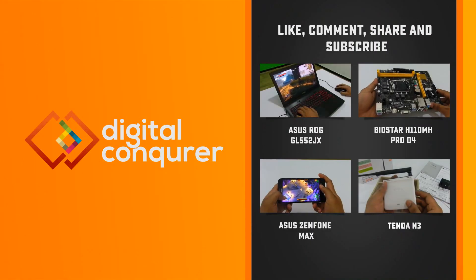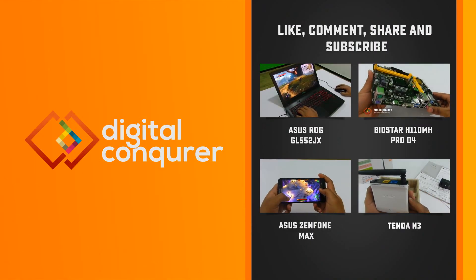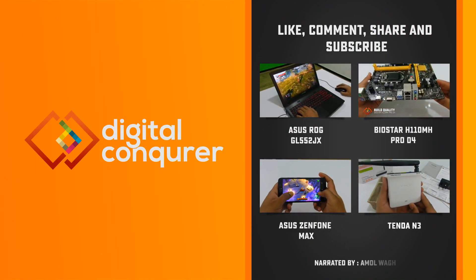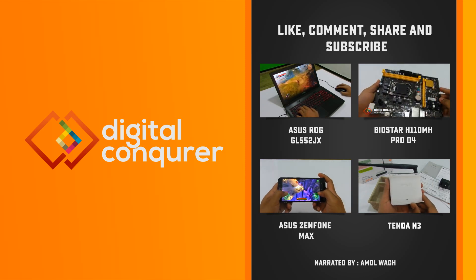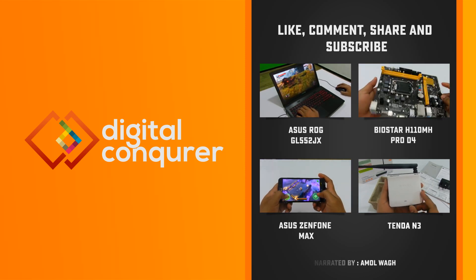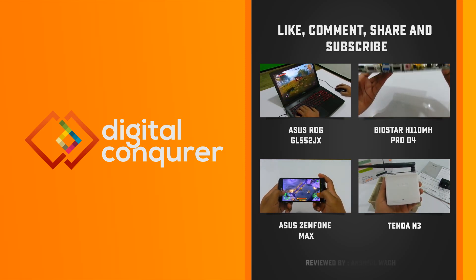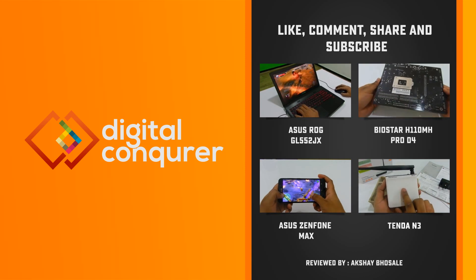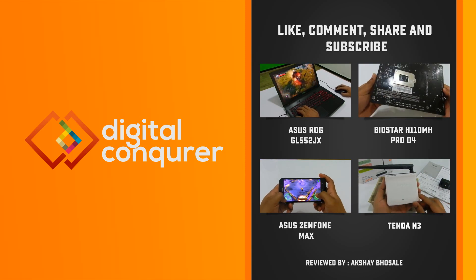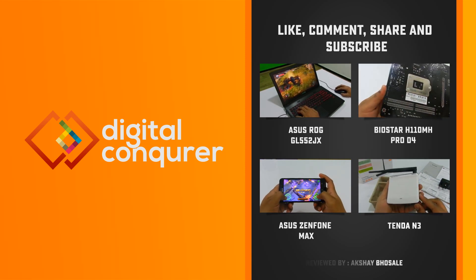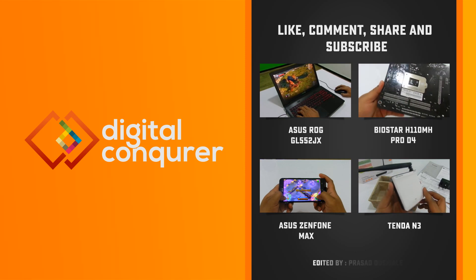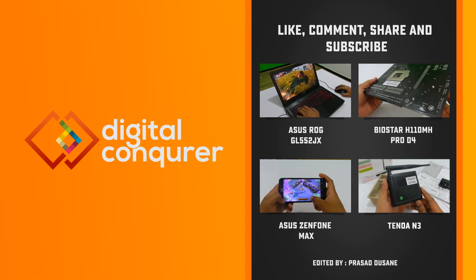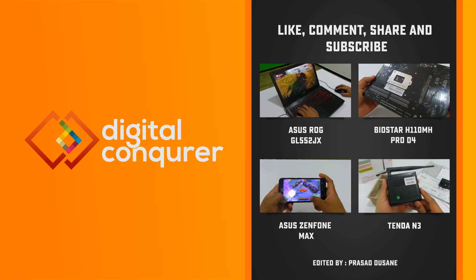If you enjoyed watching this video, please hit the like button and share it with your friends. We do reviews of smartphones, laptops, games, PC components, and many other tech accessories. And if you are into something like this, please subscribe to our channel for our upcoming videos. Thank you for watching Digital Conqueror.